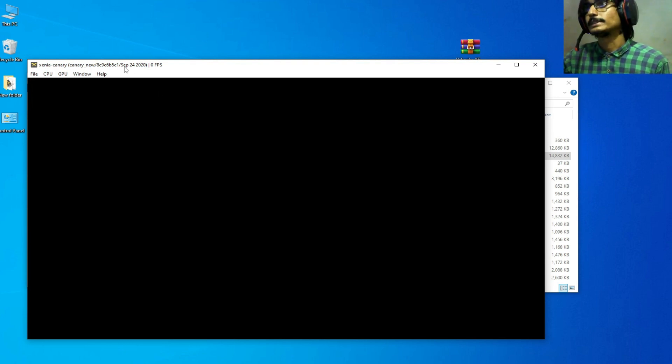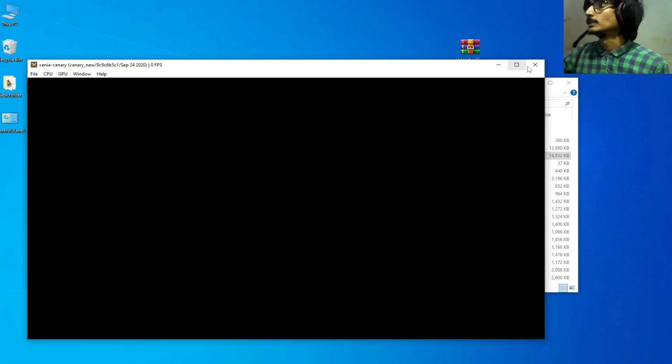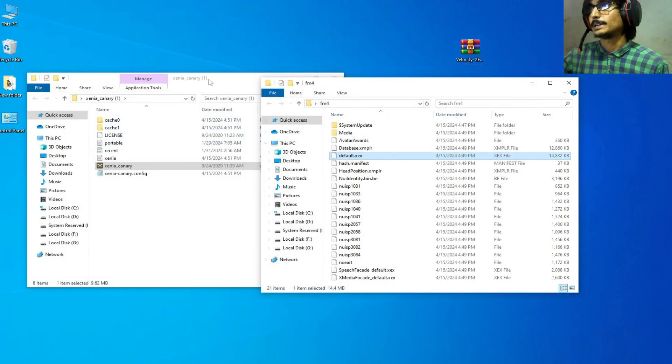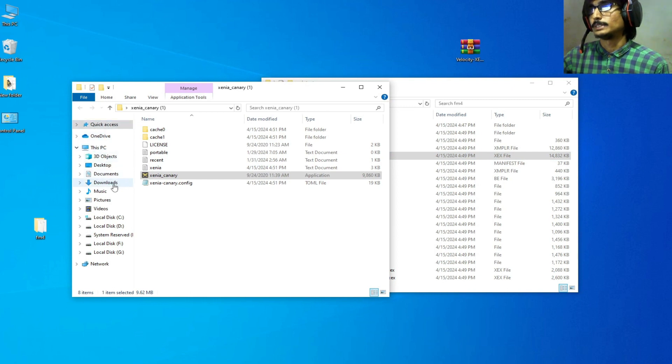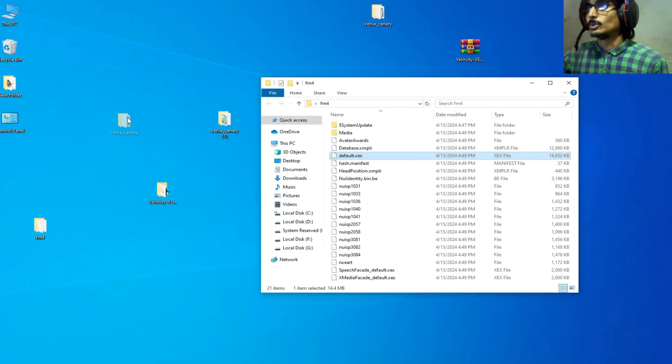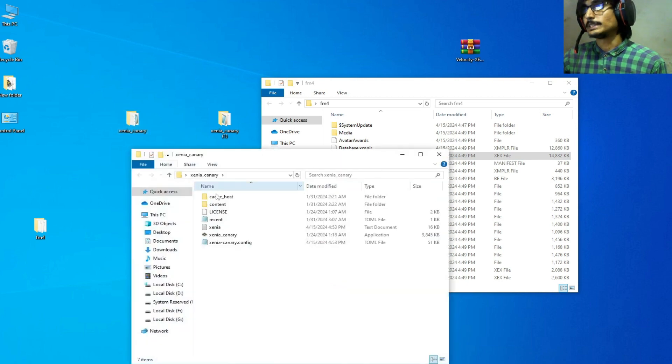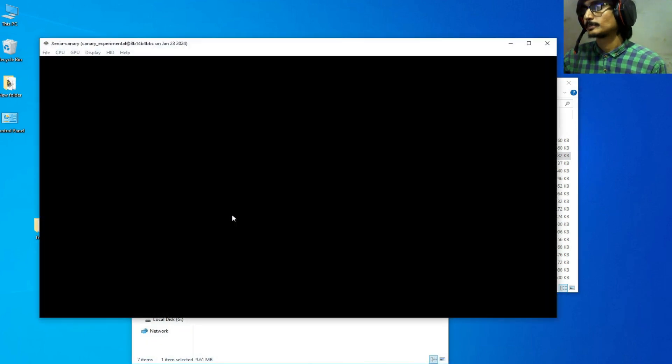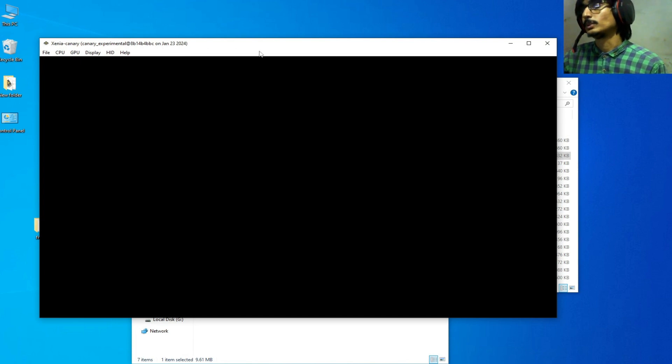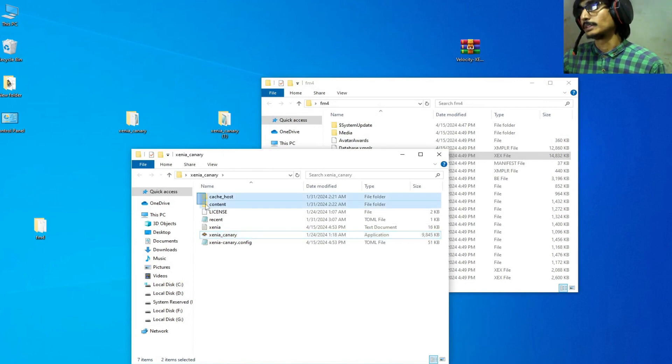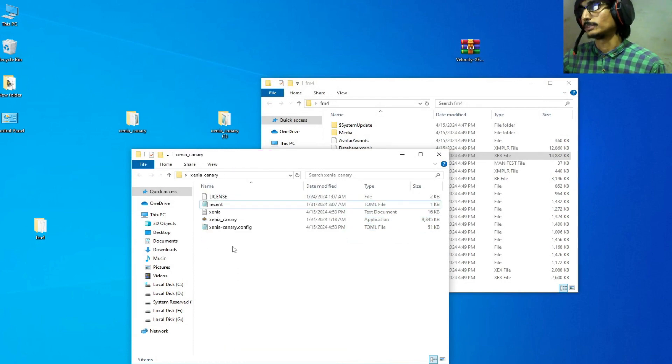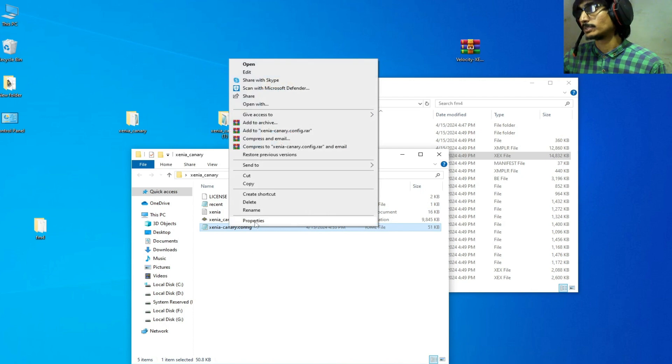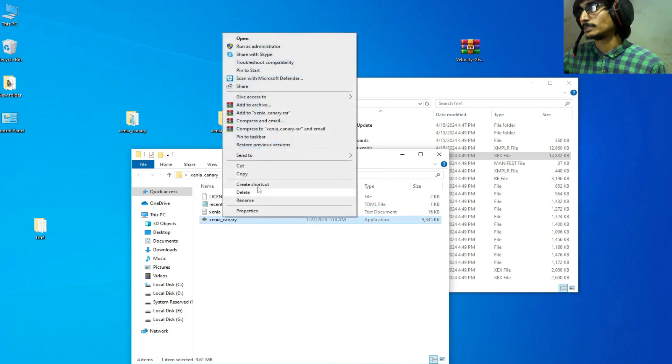And one more thing I want to tell you, if you have an older version Xenia, you can see this released in September 24, 2020. I need to update my Xenia. This is my Xenia emulator, this is my latest version. I open it, you can see released on January 23, 2024. But make sure you have deleted all files and folders, delete it, reopen it.